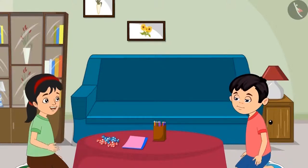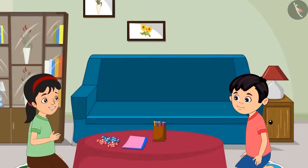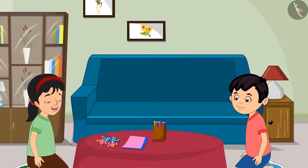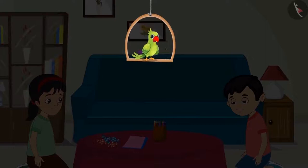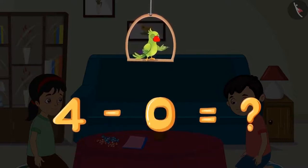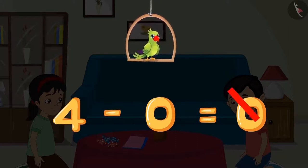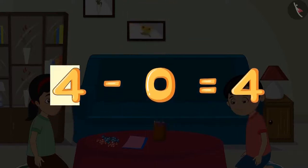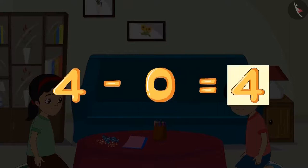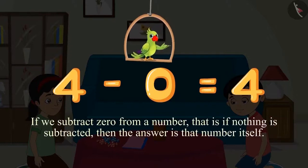Chotu asks Pinky for one toffee, but she says no — these four toffees are for Aarti and she can't give even one. So out of the four toffees, Pinky did not give even a single toffee to Chotu — she gave only zero toffees. We can write this as 4 minus 0. The answer is four, not zero. This means four minus zero equals four. If we subtract zero from a number — that is, if nothing is subtracted — then the answer is that number itself.